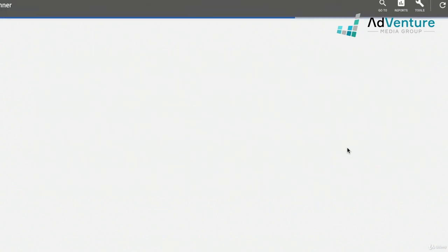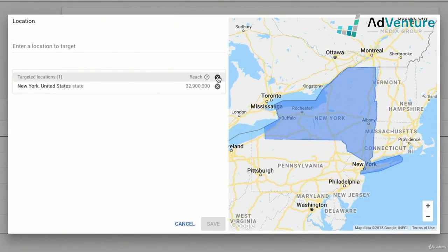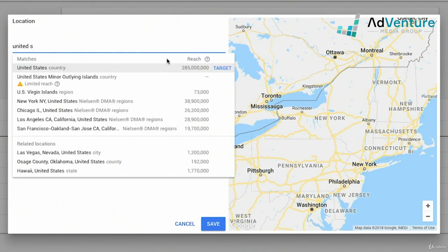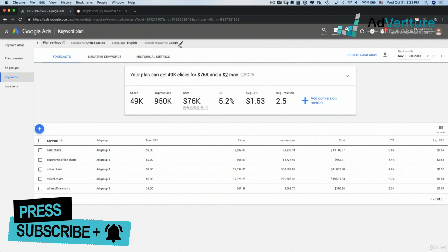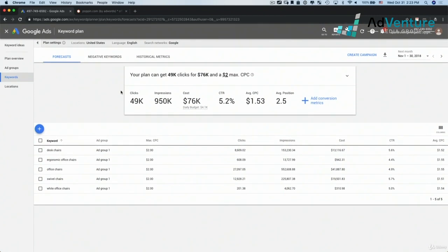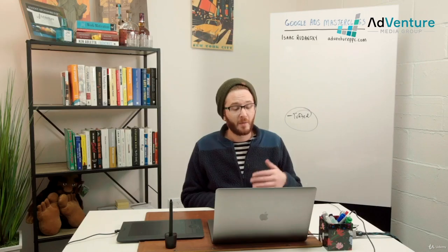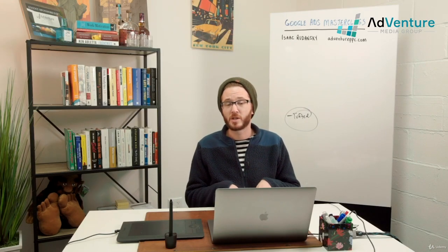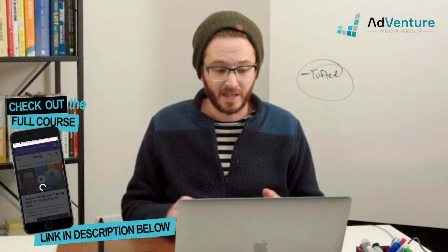As you remember from the first time we looked at this screen, we could change the location settings. Let's say I want to switch back from New York to the entire United States to get the most accurate assessment of keyword volume. We could also change language and the search network — Google and Google search partners — and keep those as is. Here we have an overview. Google is telling me I can get 49,000 clicks for these keywords for $76,000 at a $2 max CPC. One distinctive difference from SEMrush or the keyword ideas tool is that here we're looking at the specific keywords we want in our ad groups to get estimates.